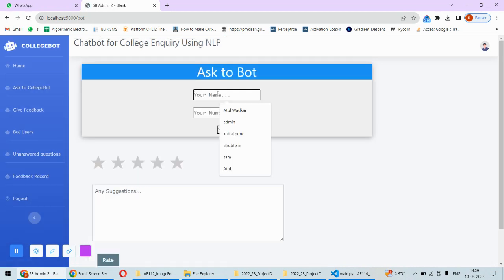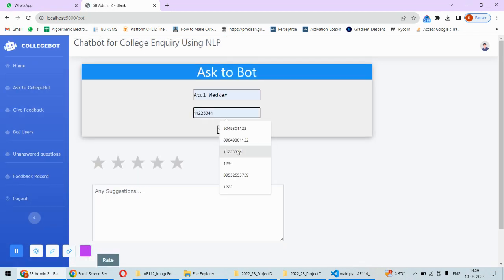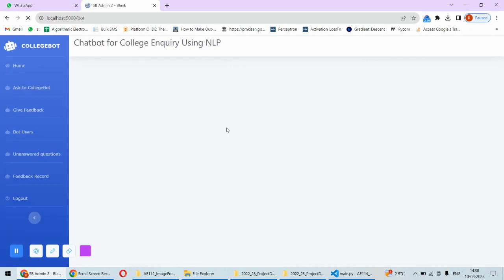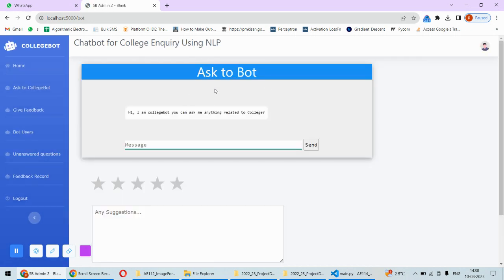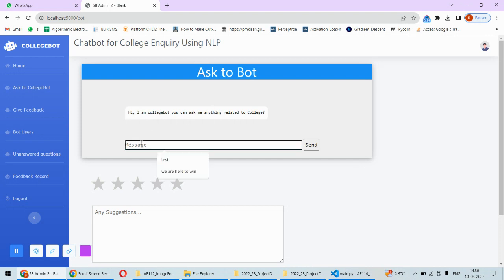You will just have to put your details and then you can put your number. Now this information is collected just to have the record of the inquiries – who is inquiring about the college, so that they can use it for marketing purpose. Now here you can ask some questions, for example, who is the principal of college.